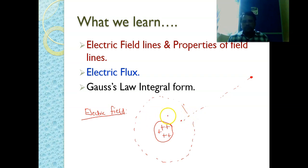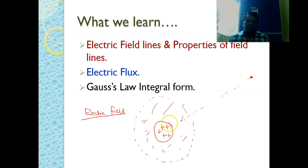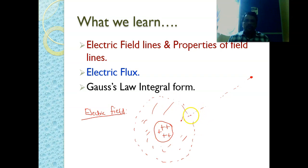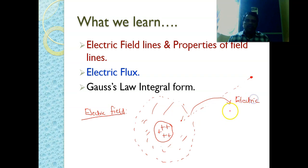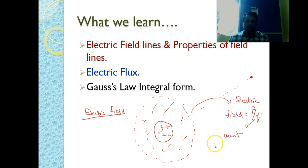We define the electric field as a region surrounded by a group of charges or a single charge, in which if another positive charge comes into the region, it experiences a force. That force we are calling it as electric field. The electric field intensity is force per unit charge, but since we are taking the unit positive charge, the electric field is equal to the force.